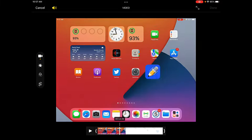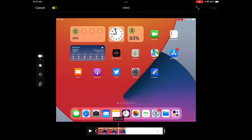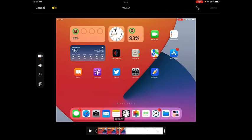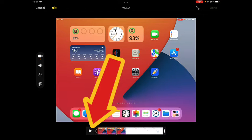I'm looking for the beginning of my little screencast about Notability. So I think it might be about here. I'm going to tap the play button again.